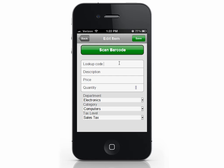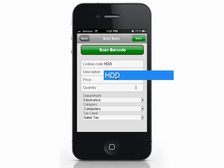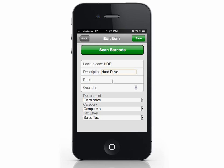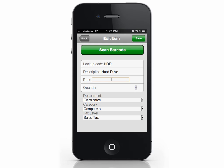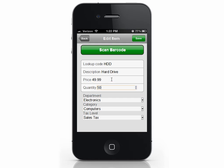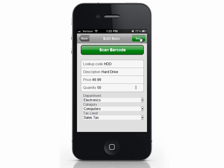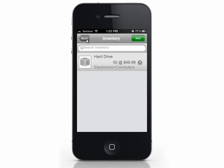I want to add a hard drive to my inventory, so I'll enter a lookup code, a description, price, and the quantity I have in my store. Select a department, category, and tax level for this item, then press save. Press back to return to the main inventory screen.